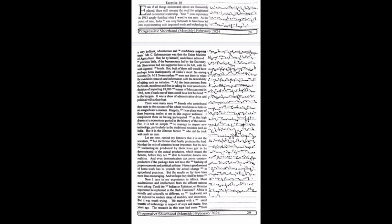I compliment them on having participated in this high drama at a momentous period in the history of the nation, for it is not so simple to manage and import new technology, particularly in traditional societies such as India. But it is the illiterate farmer who did the trick with such ease.